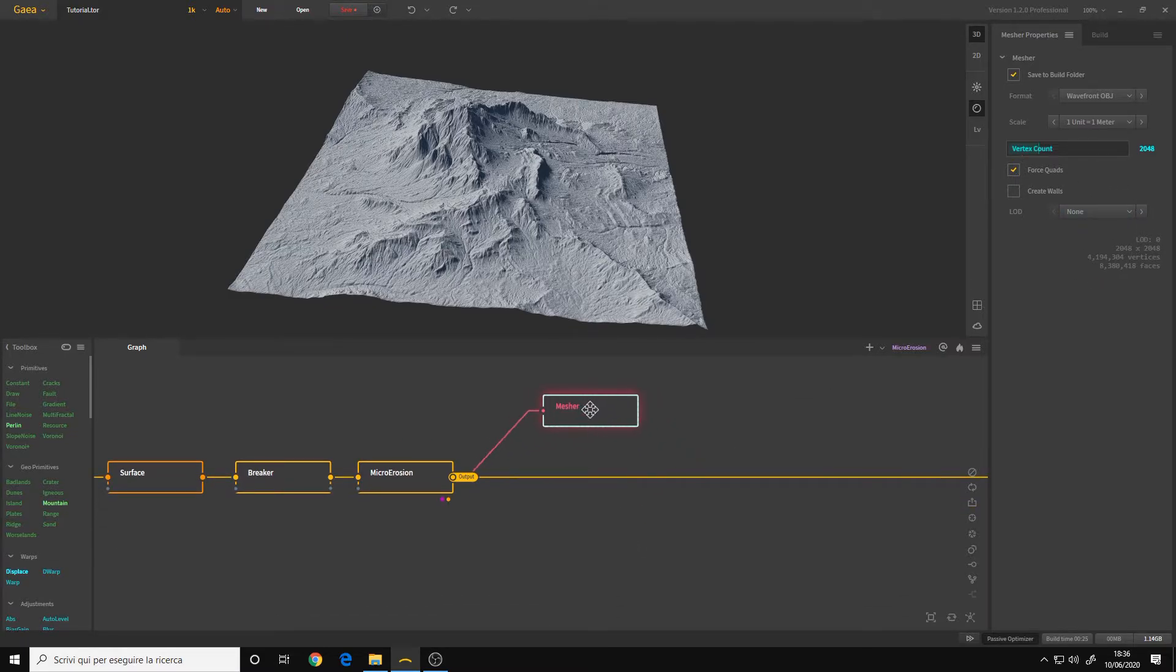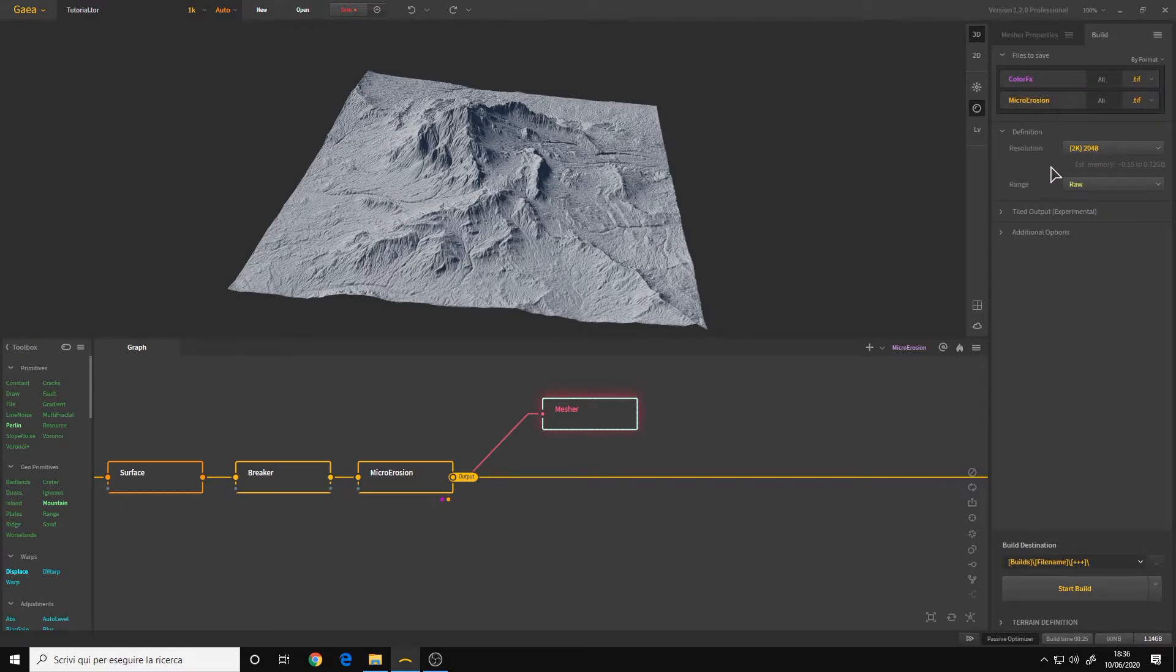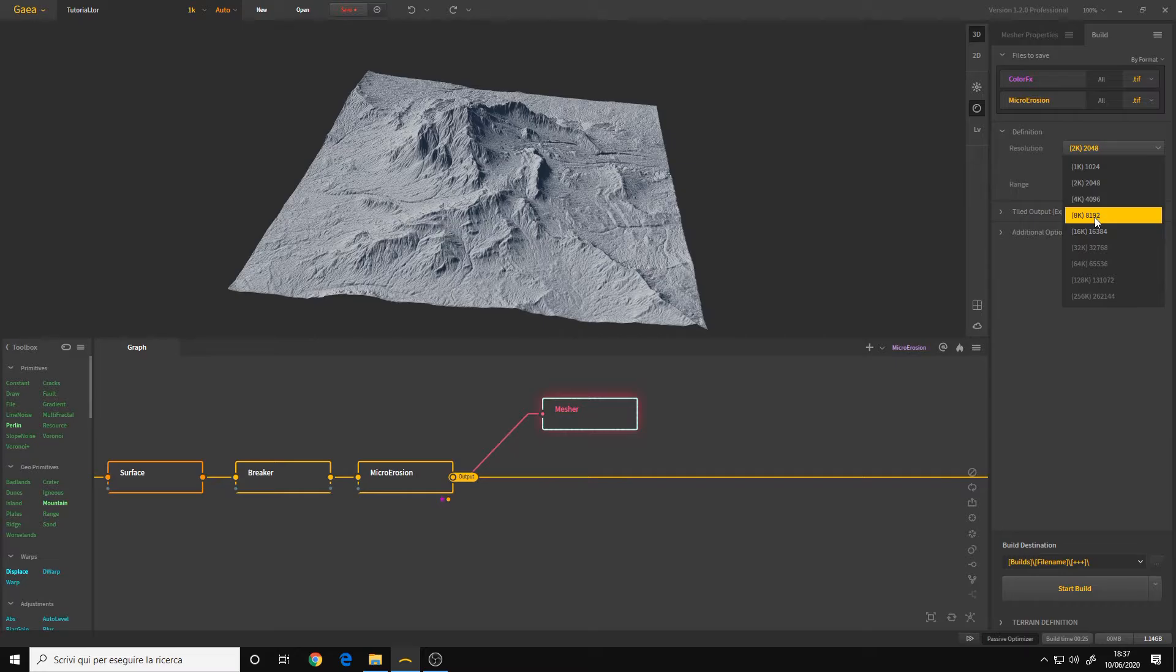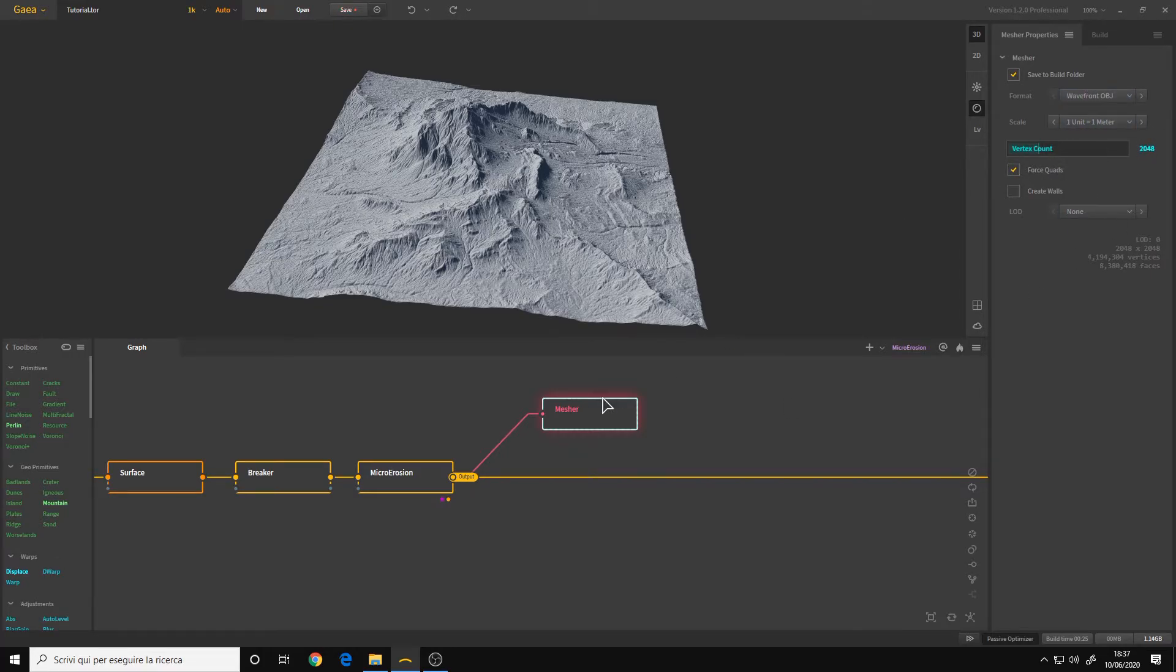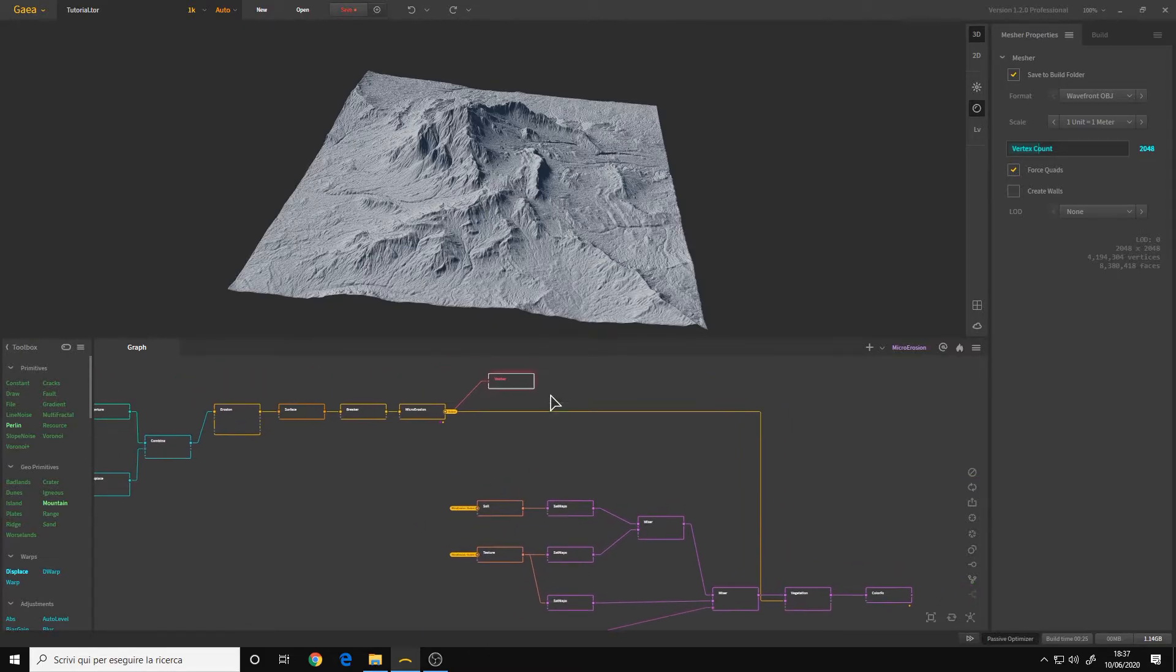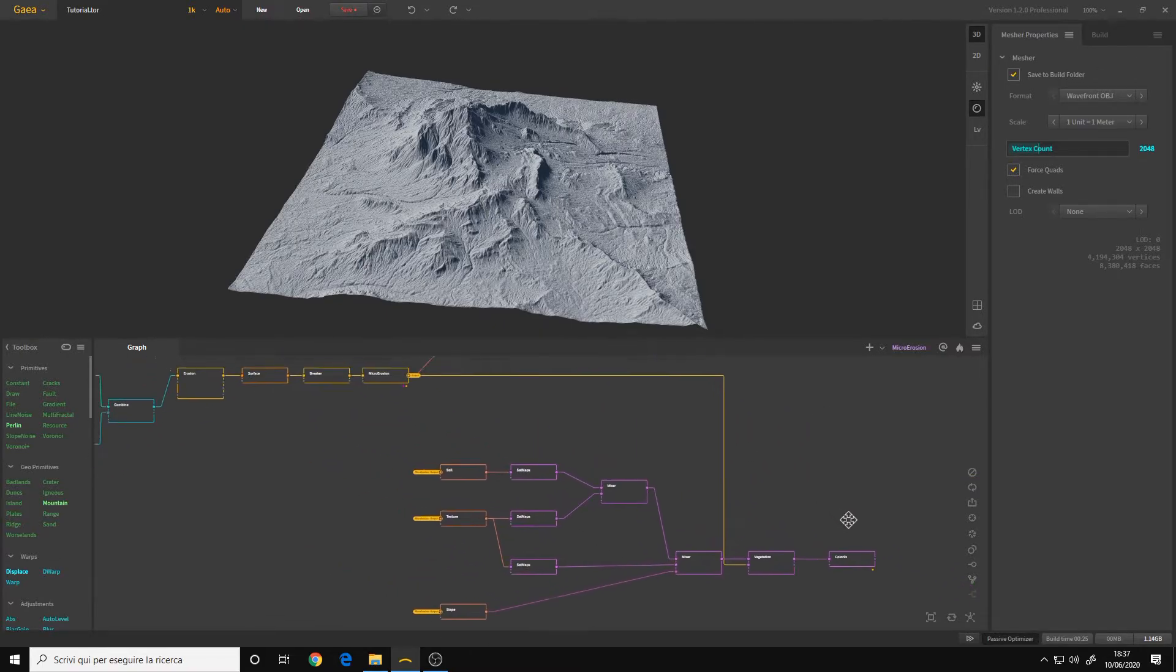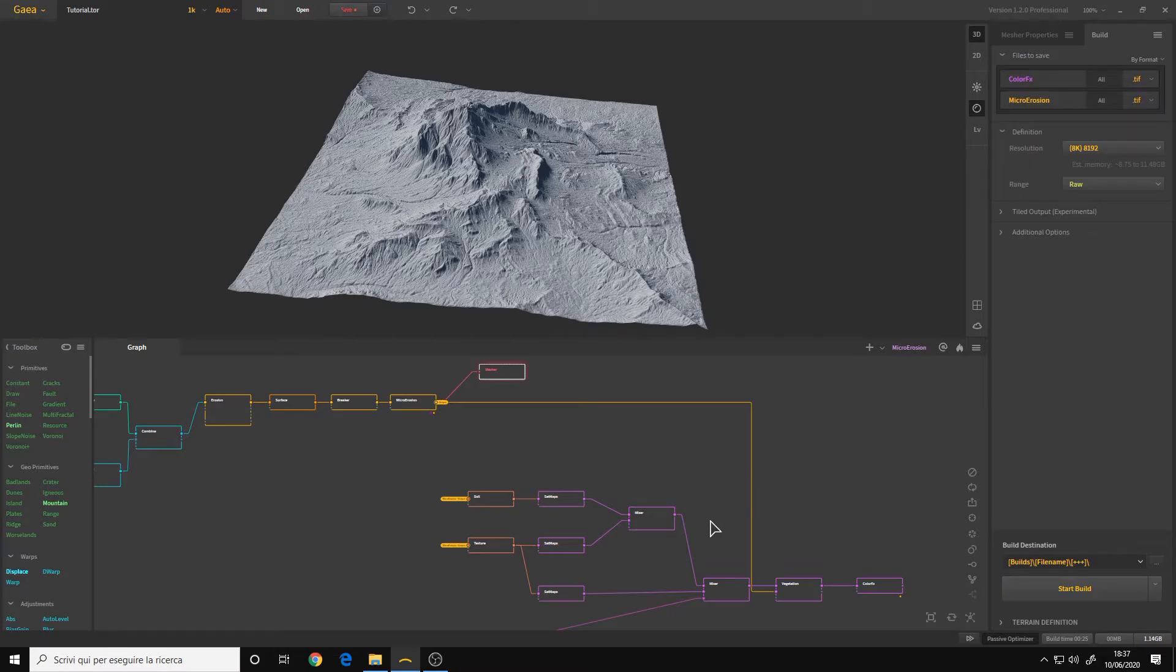The mesher output is independent from the resolution that you will set in the build panel for your texture and displacement map. So if you set 8K for a final resolution of your terrain, but the mesher is set to 2K, Gaia will export the mesh as 2K resolution. And this is it for the preparations. Now let's go to the build panel. Let's rename our maps.